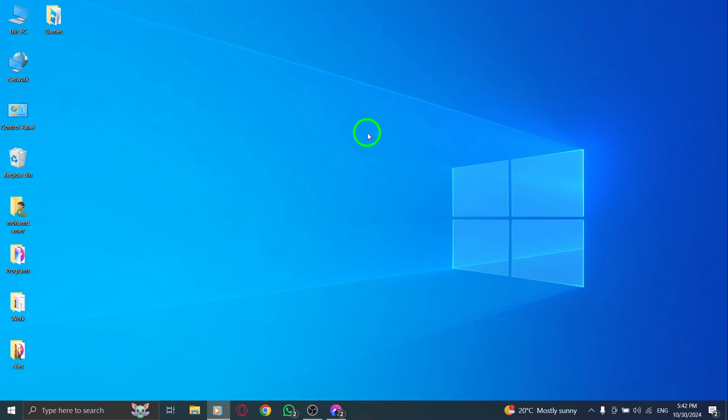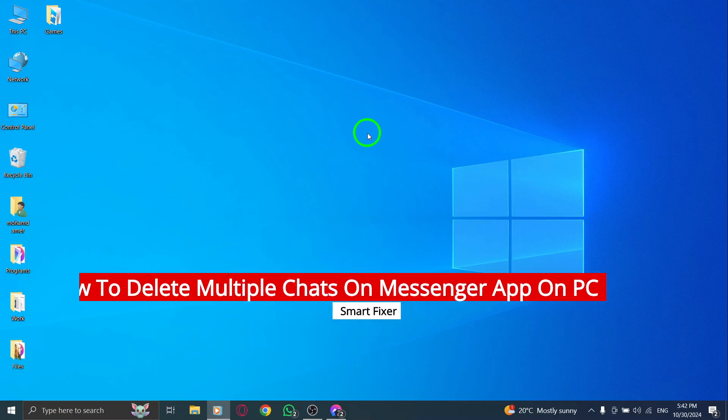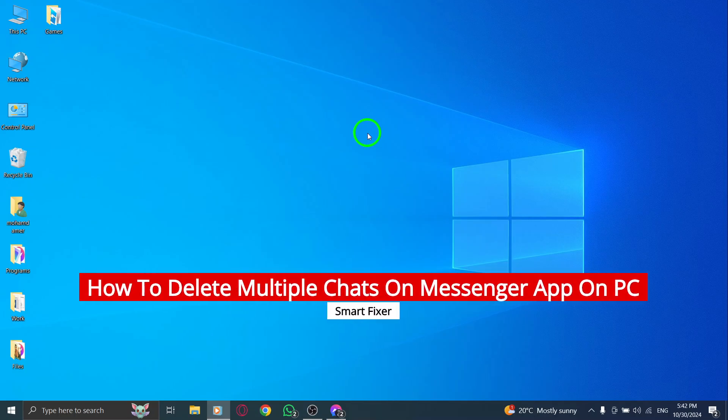Welcome to our channel. Today we're going to show you how to delete multiple chats on the Messenger app for PC with the latest update.